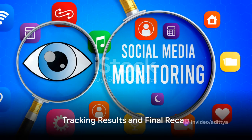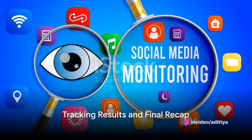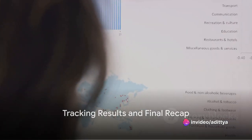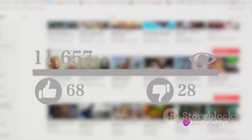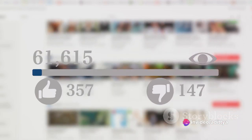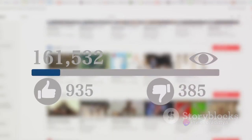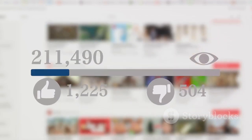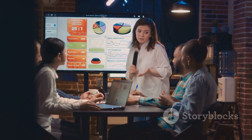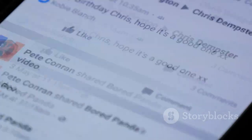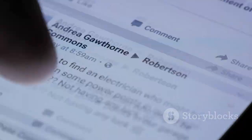Finally, keep an eye on your results. Track the performance of your campaign and analyze key metrics such as reach, engagement, and cost per follower. Use this data to refine your strategy and continually improve.